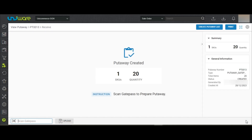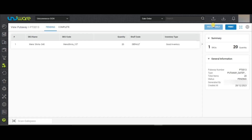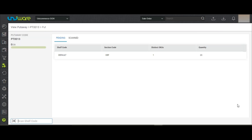You may now click on Create Put-Away List and go to the Put-At Shelf tab. The page is showing the Pending and the Scan tabs through which you can see the details of scanned or not scanned SKUs.